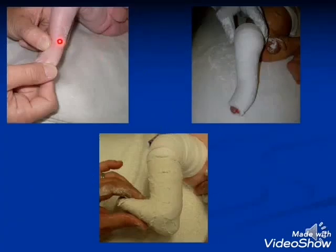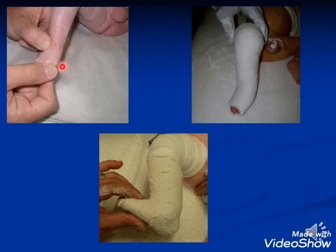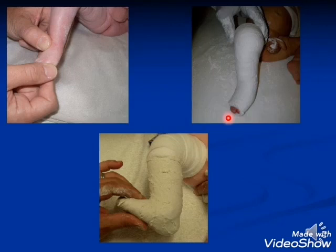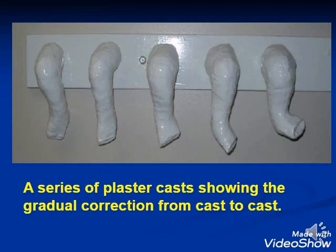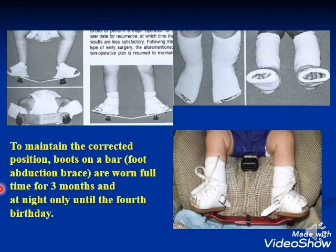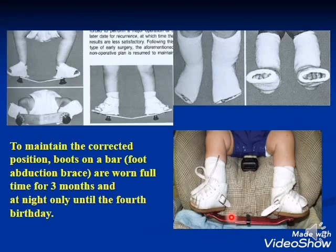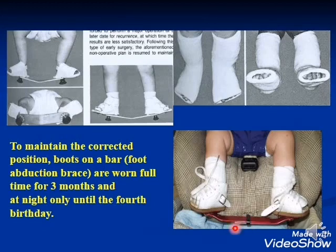As shown here, the patient with club foot undergoes gradual correction. A series of plaster casts shows the gradual correction. To maintain the corrected position, boots on a bar — a foot abduction brace — are worn full time for three months and at night for at least four years.